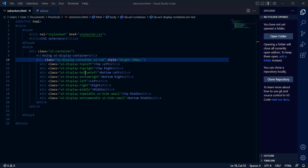Welcome to the tutorial. In this tutorial, I'm going to be showing you the w3 display container and the w3 display classes, how to use them.